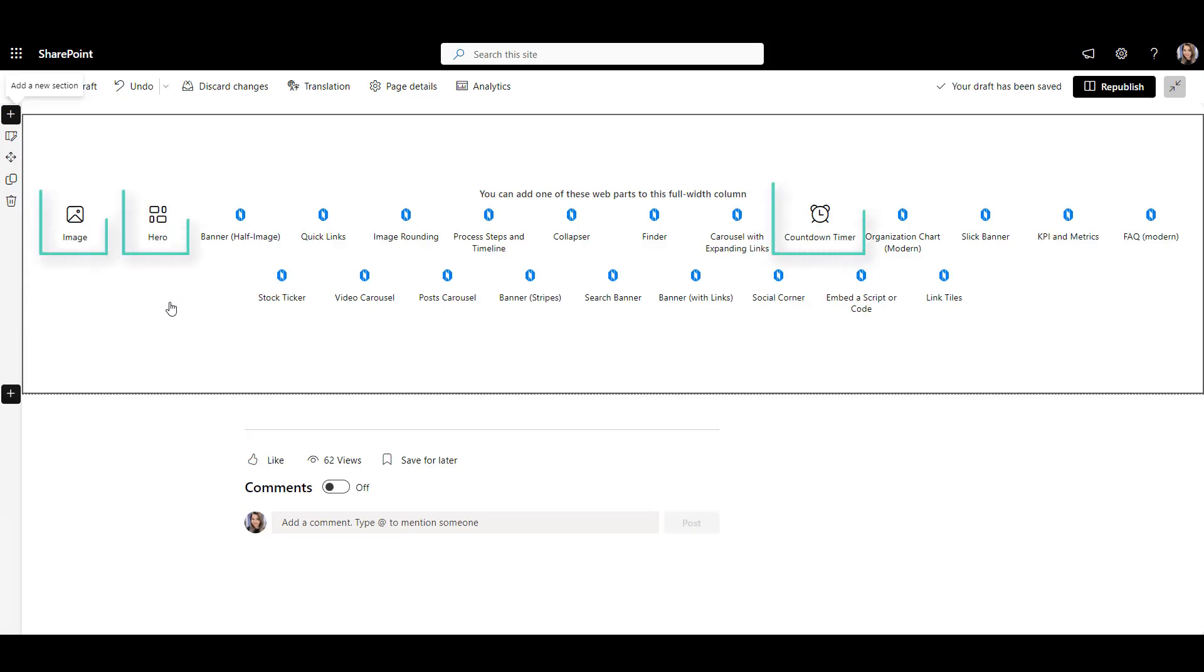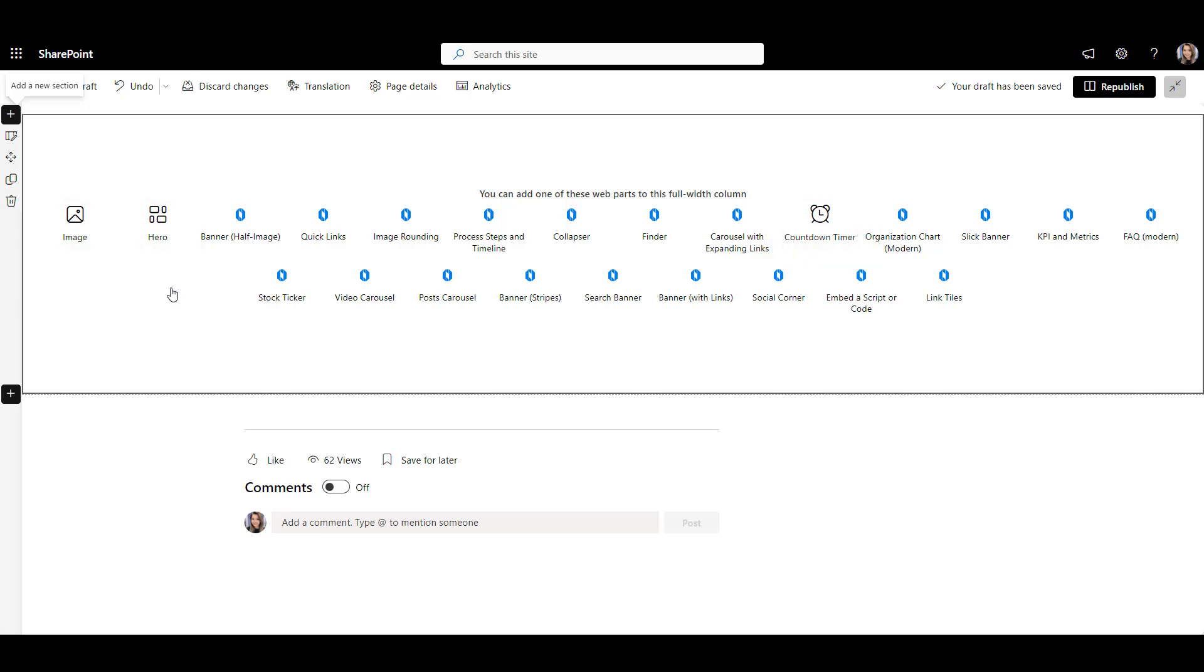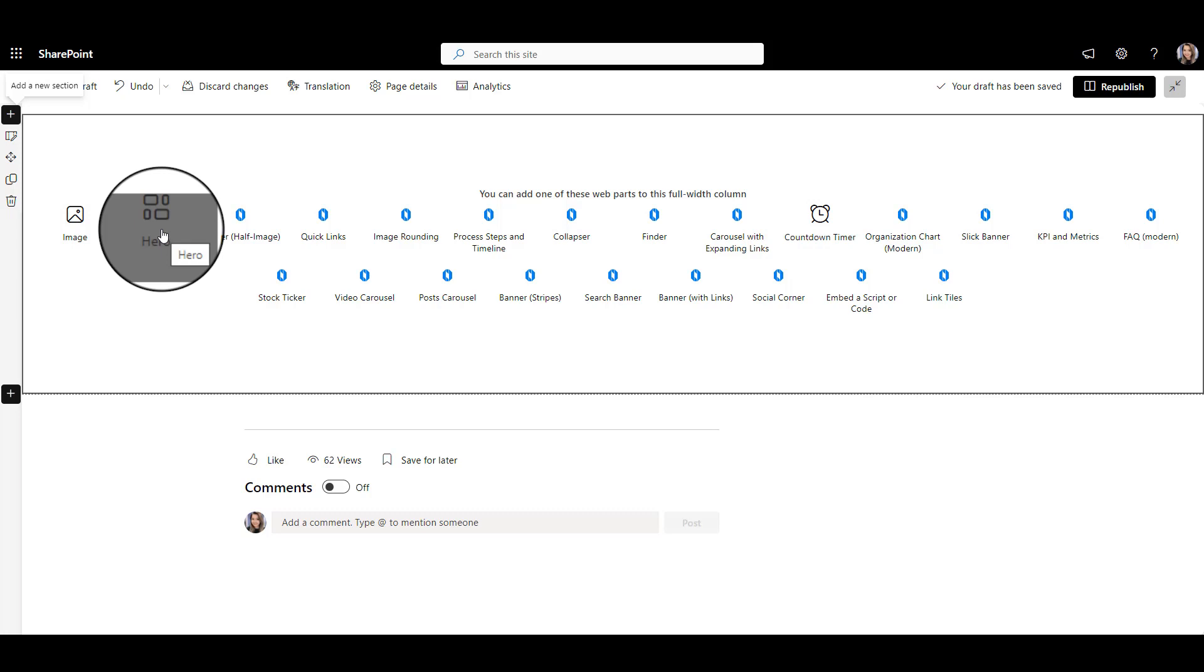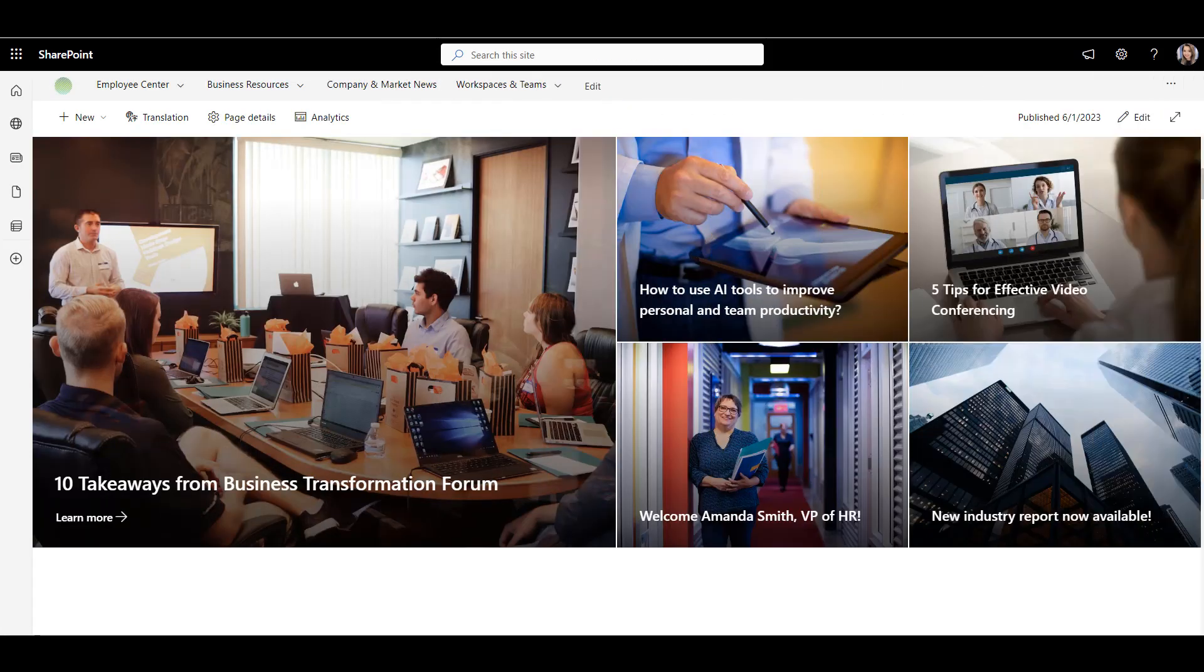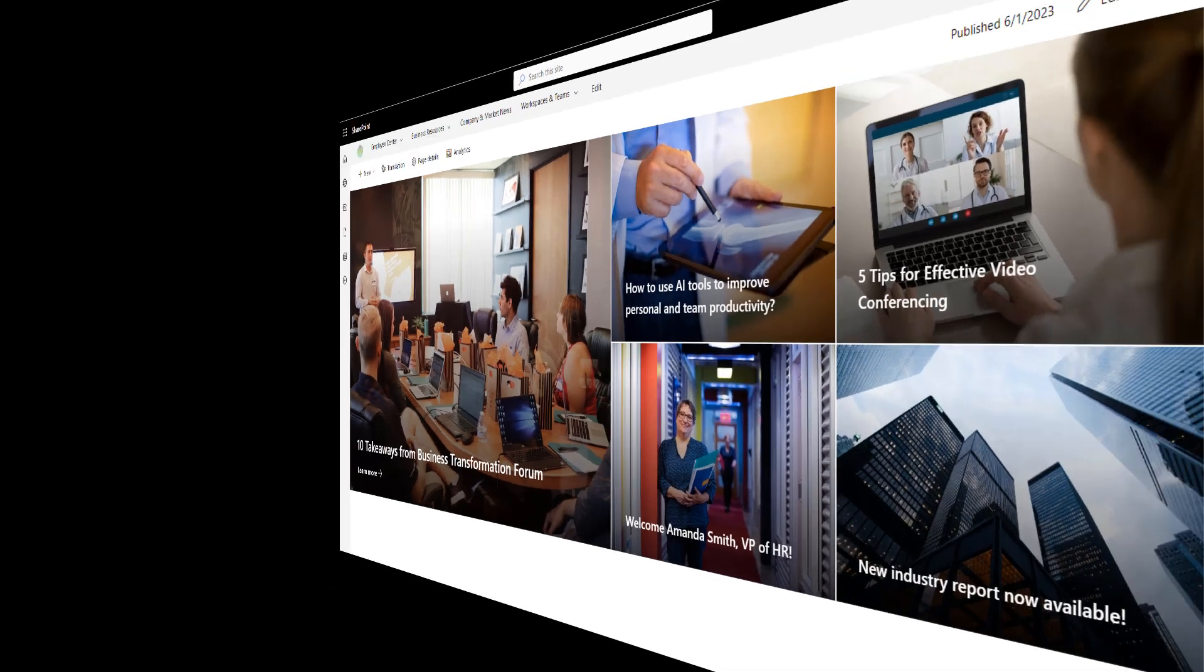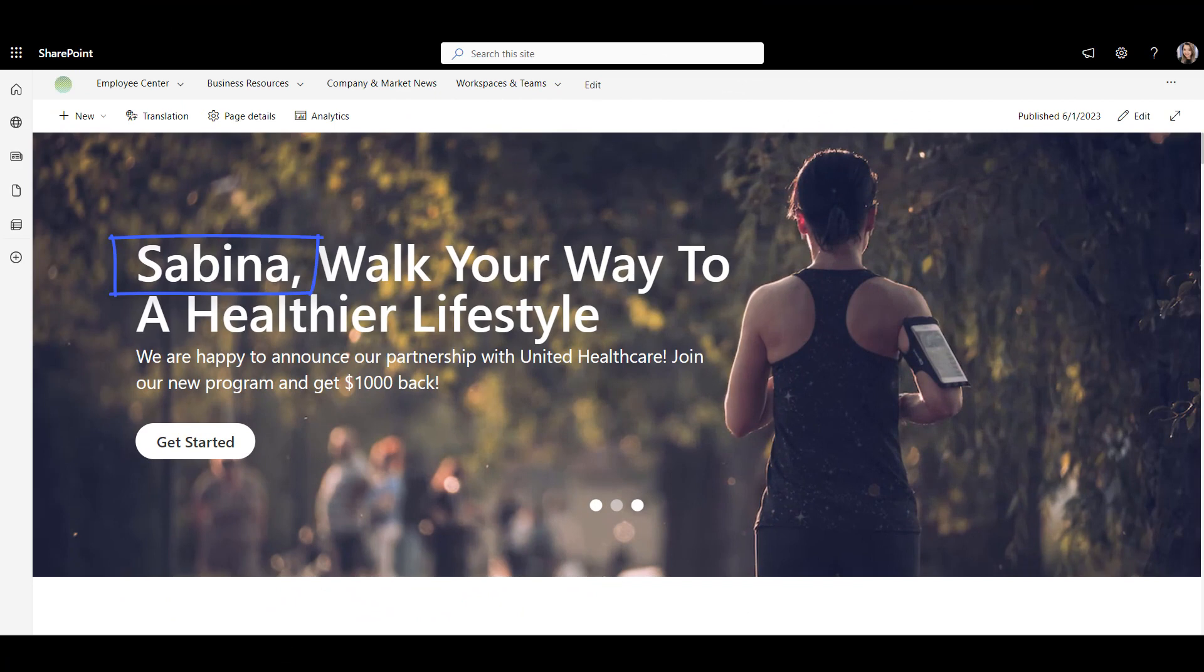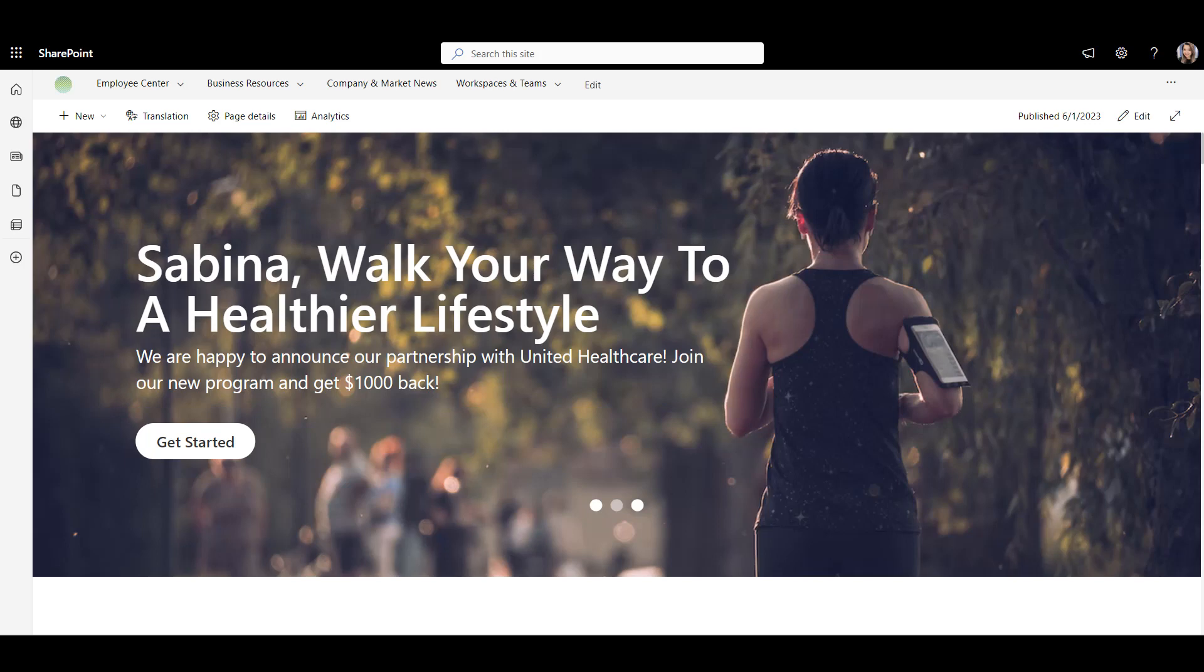there are not that many options with SharePoint out of the box. And the options available, like this hero web part, look pretty static, like they haven't been personalized to the employee. In contrast, when the first thing users see on a page is their name, along with the latest announcements, now that will surely grab their attention.